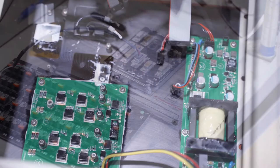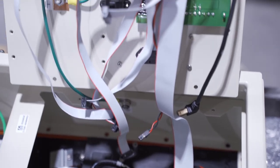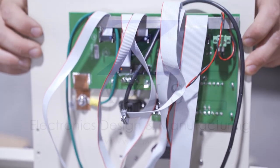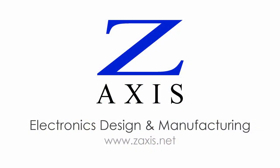To learn more about wire and cable assembly, PCB assembly, and box build services in the USA, contact Z-Axis.